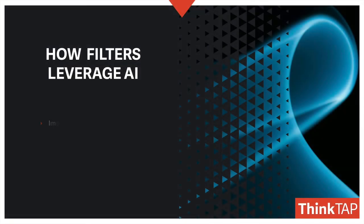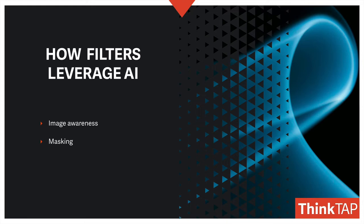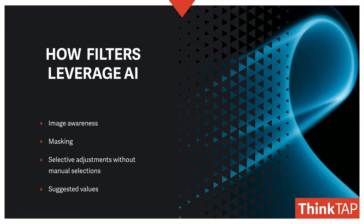What I like about AI is the image awareness. It can look at the image and make recommendations much more than an auto button—generate masks, selective adjustments, and it can even suggest values or simplify the user interface. AI is amazing.